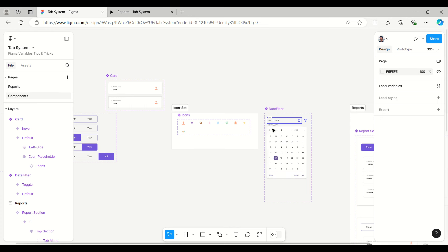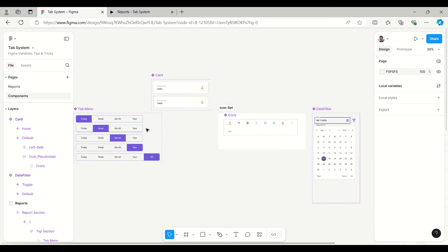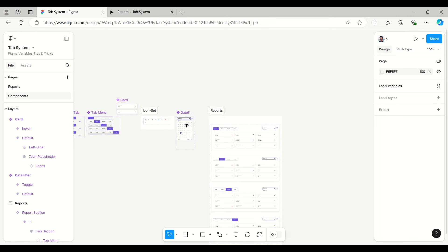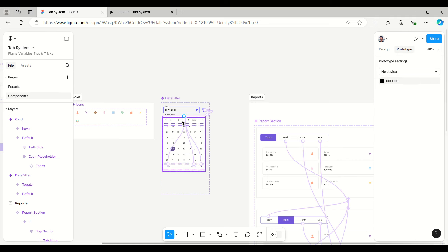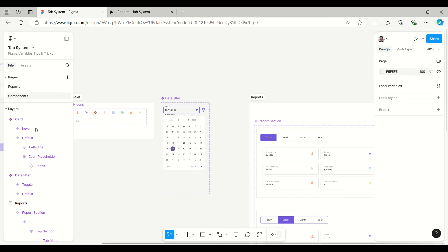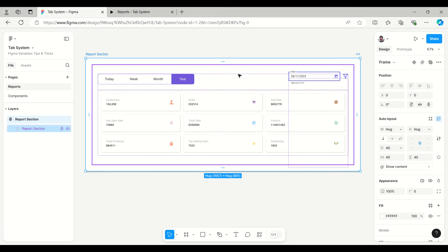The tab and date filter toggle interaction have already been explained. This file is uploaded in the Figma community — you can use it. I think everyone is aware of these tricks, but this is the easiest way I follow to arrange files. Please write your thoughts in the comments. Thank you very much.